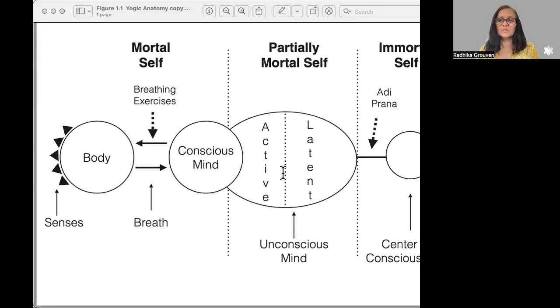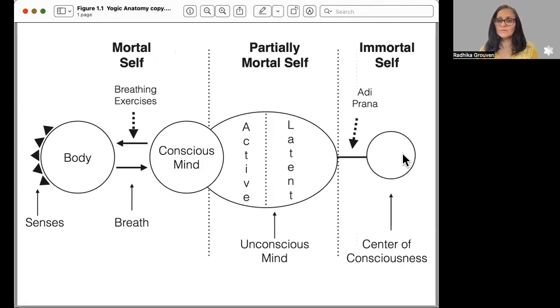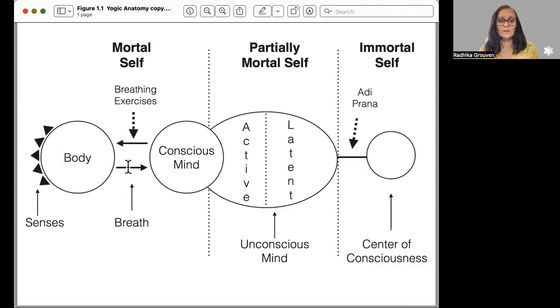I'd like to share with you the diagram on the yogic anatomy, and this is how it looks. On the right-hand side you see the center of consciousness and then Adi prana, while on the left-hand side you see the senses in the body. Breathing exercises occur at the level of the breath, which is between the body and the conscious mind.